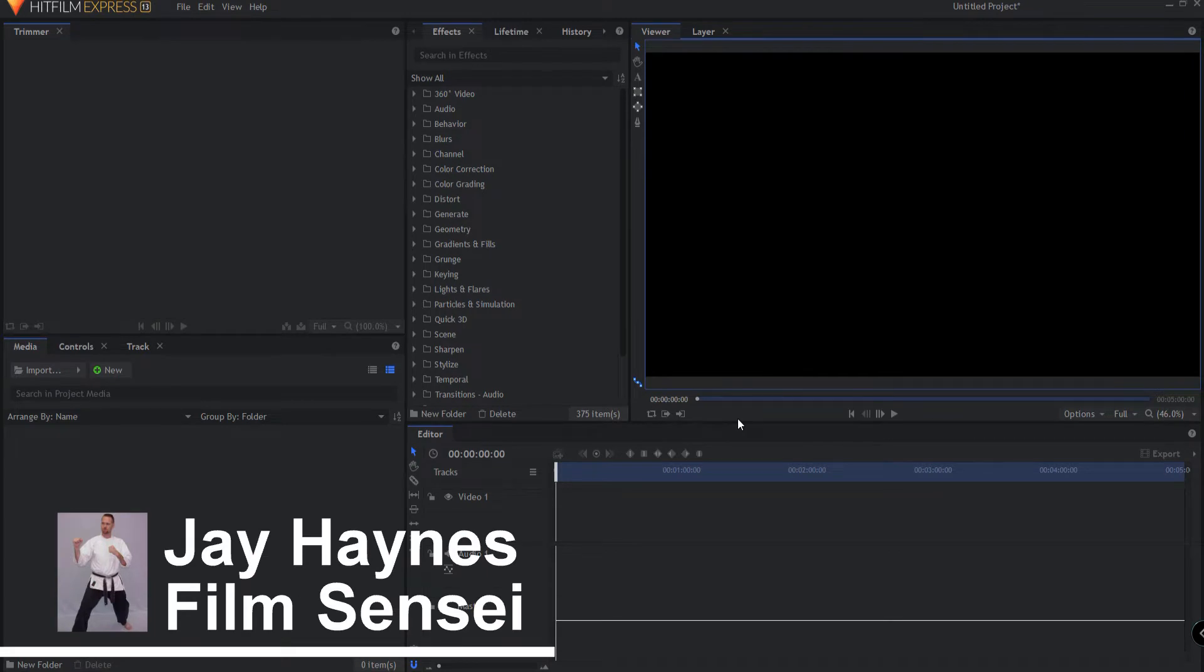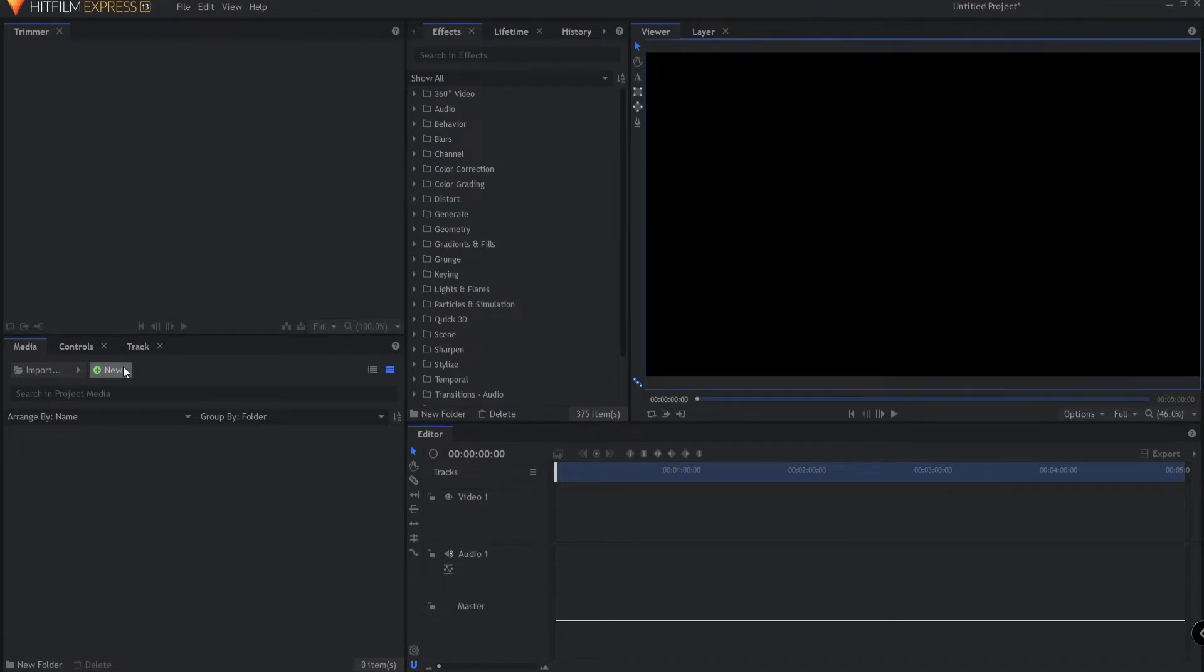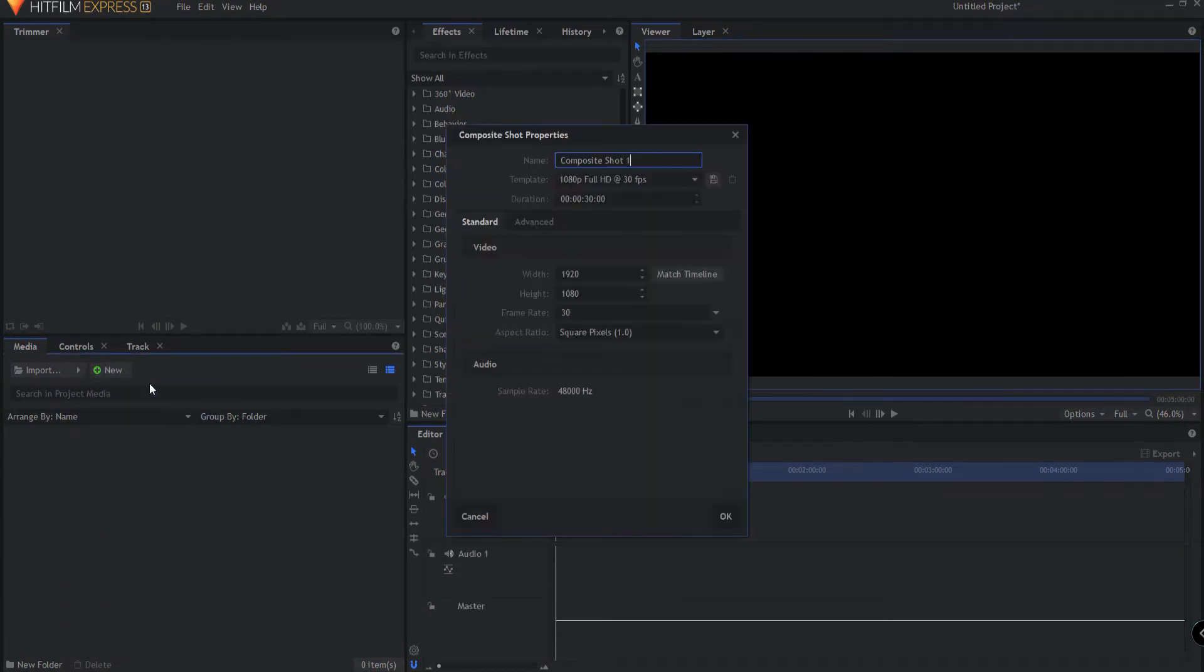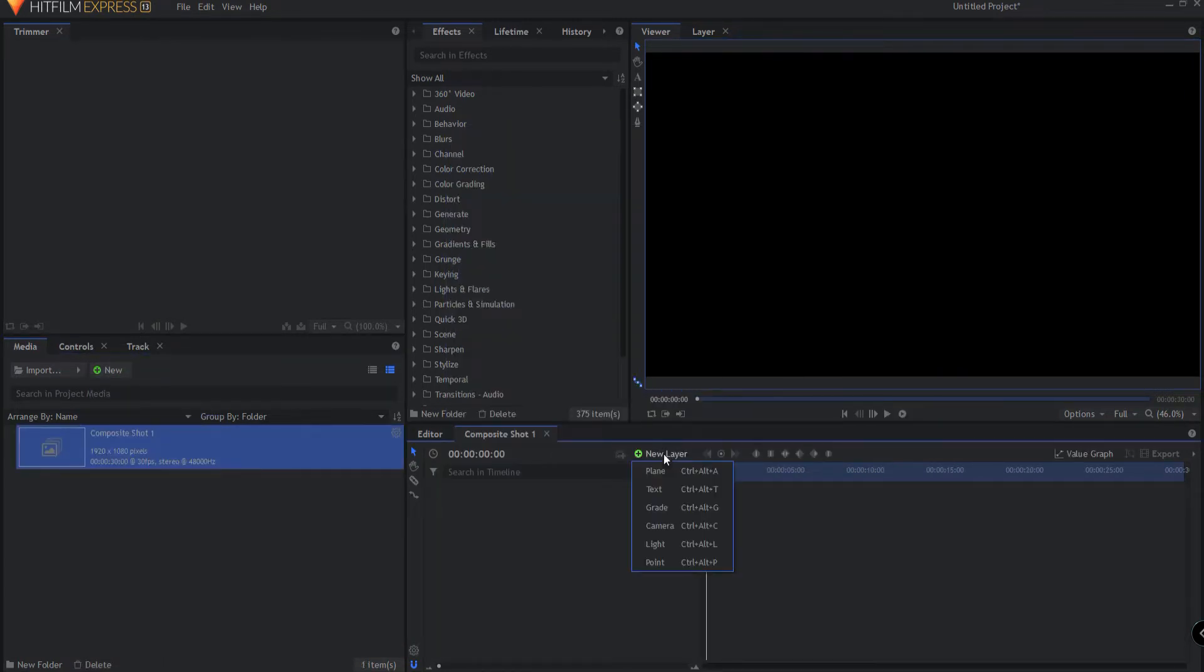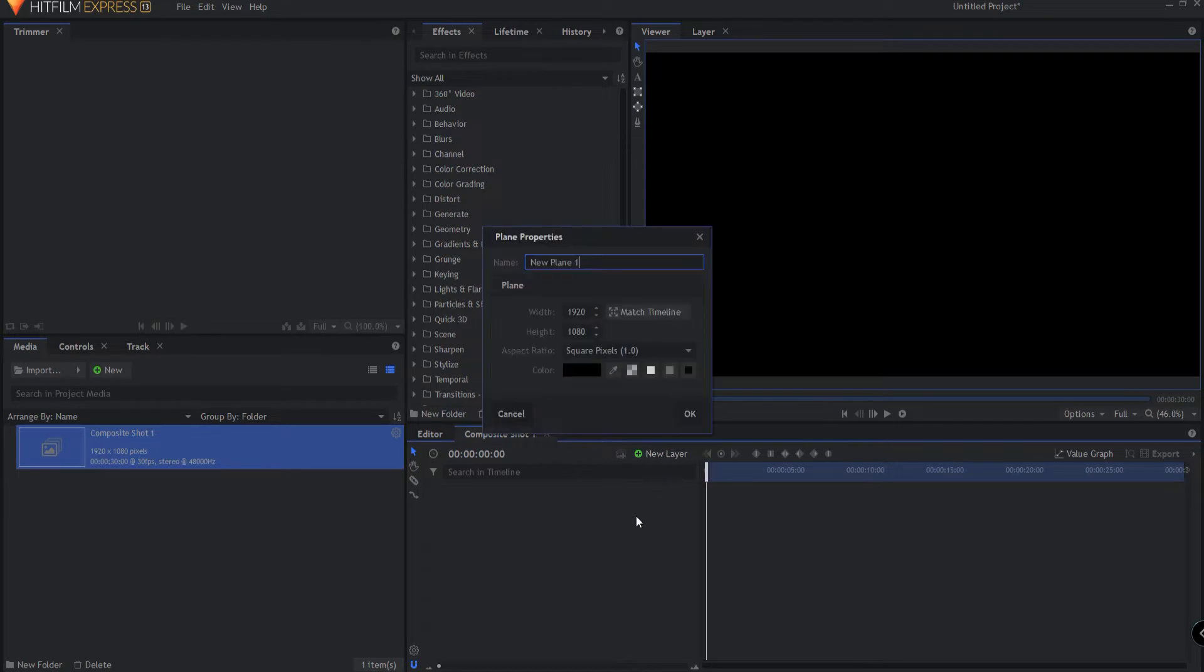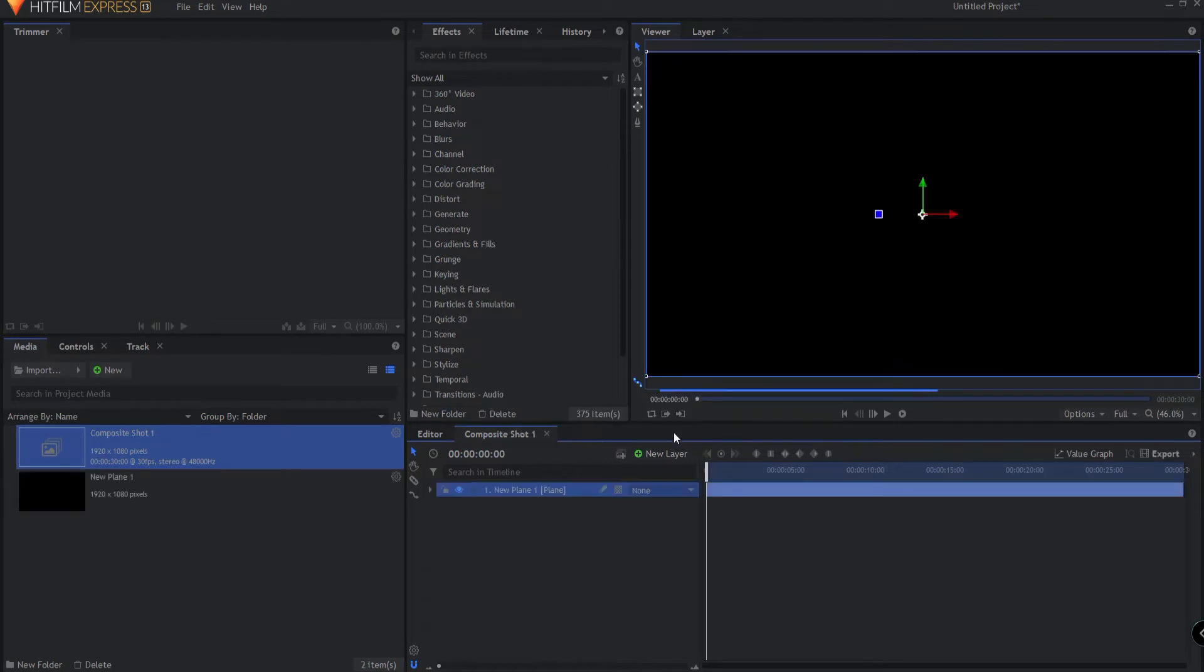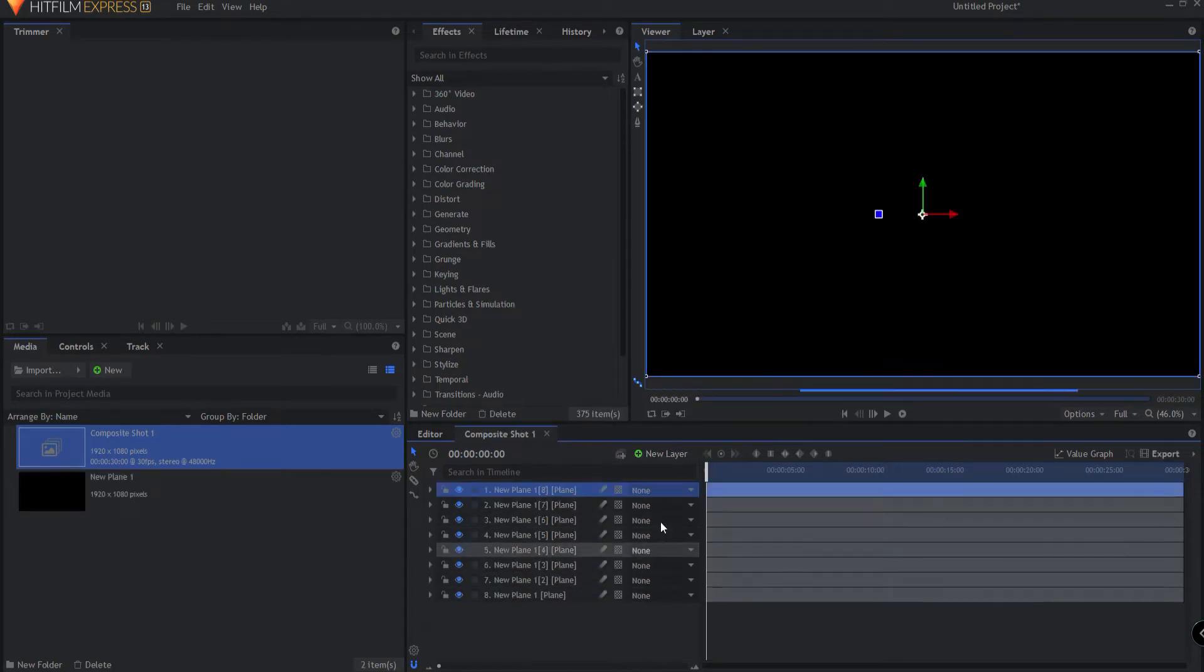Here's a HitFilm quick tip for you. Let's say you had a composite shot, and inside that composite shot you had a bunch of assets, a ton of them.